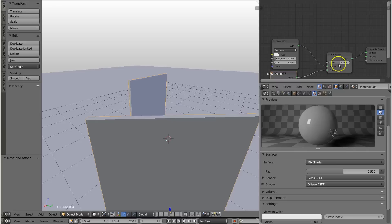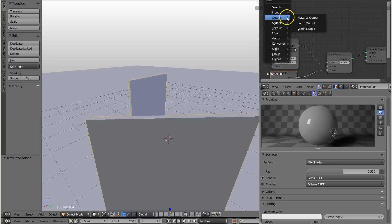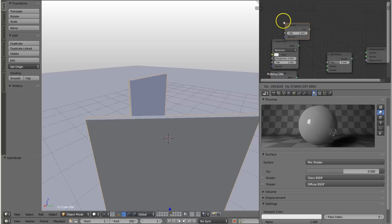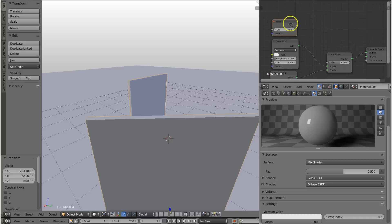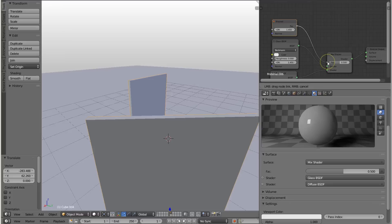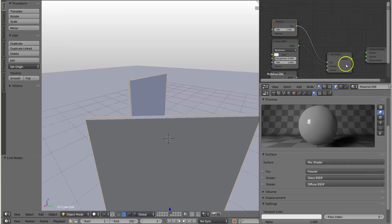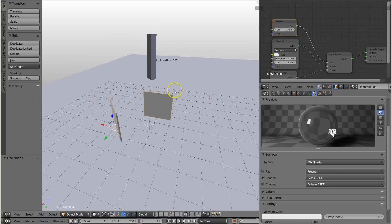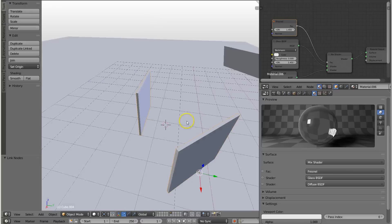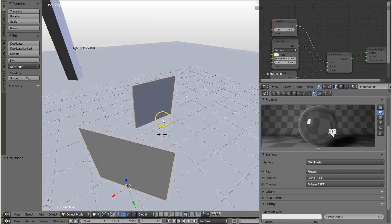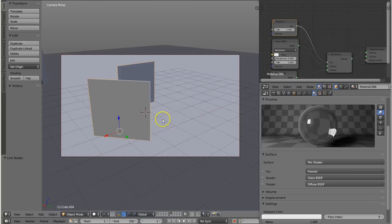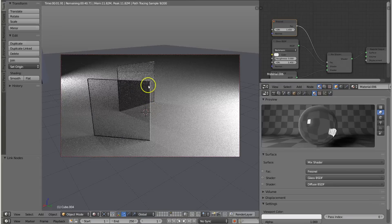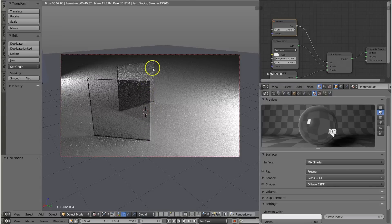Let's go and add something to the factor. So let's press shift A and add an input Fresnel. And this, when we plug it into the factor, you see, voila. And if we render it again, let's go to camera, and render.